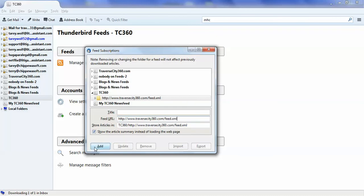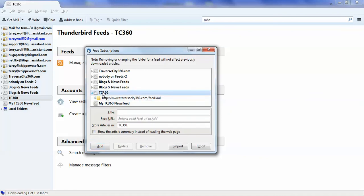So that's that, and it says I already have a subscription, because like I said, I already set it up.